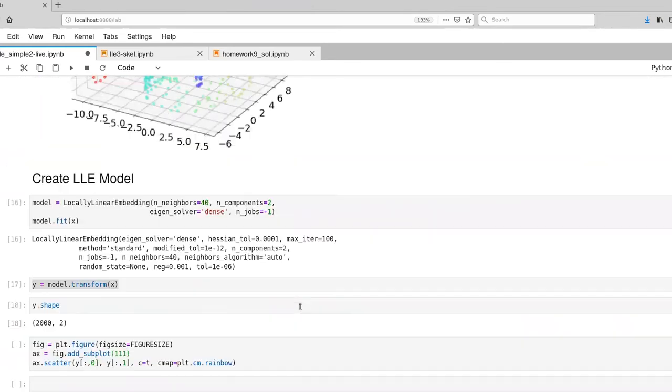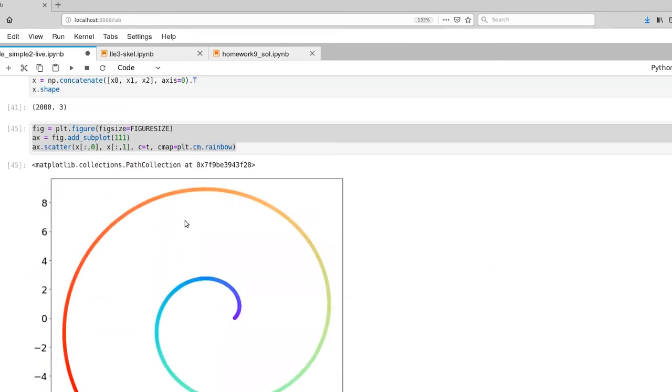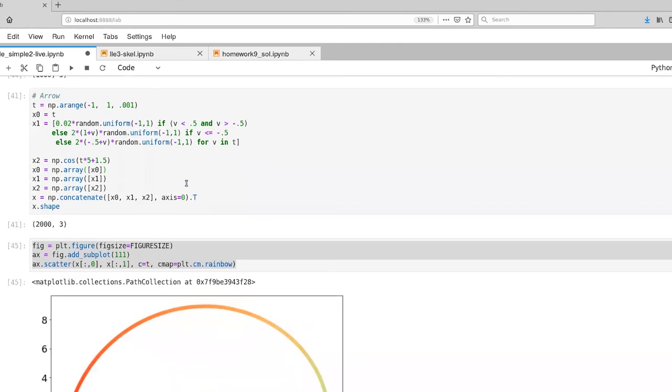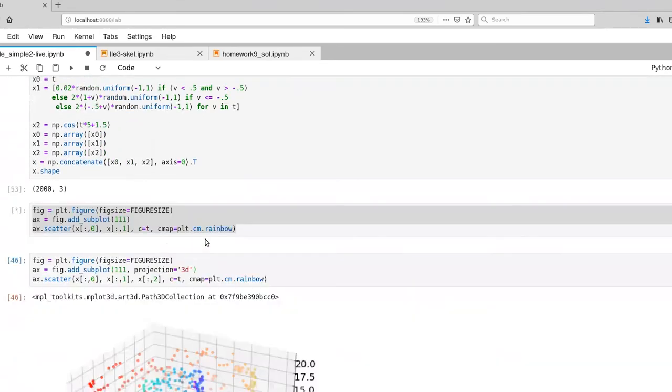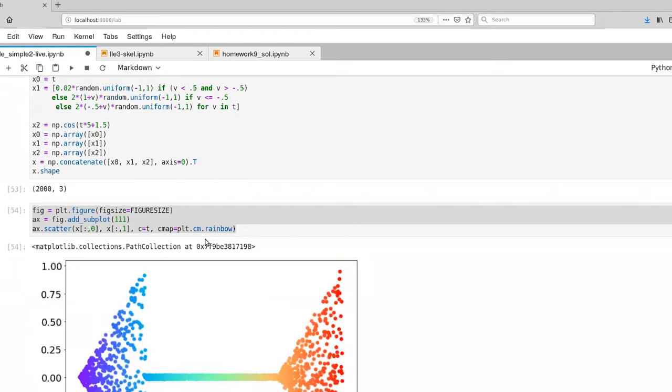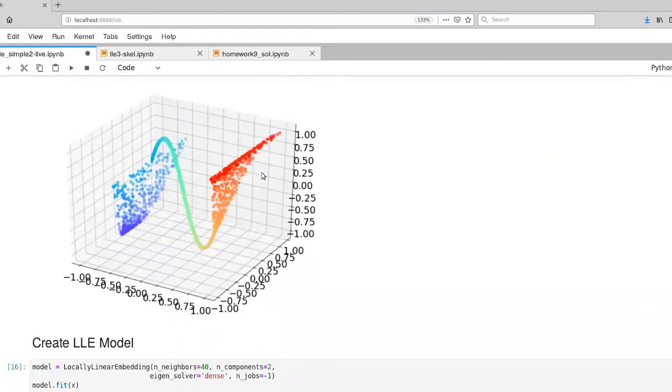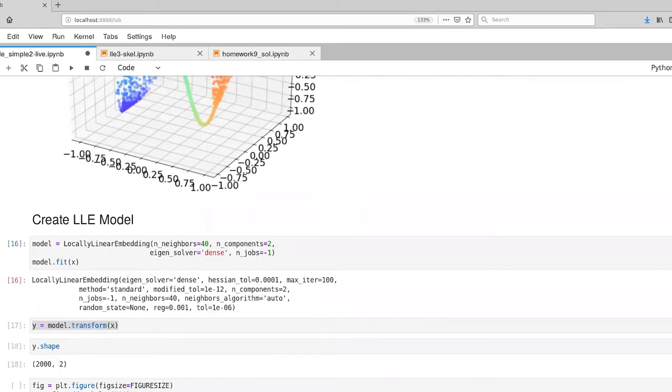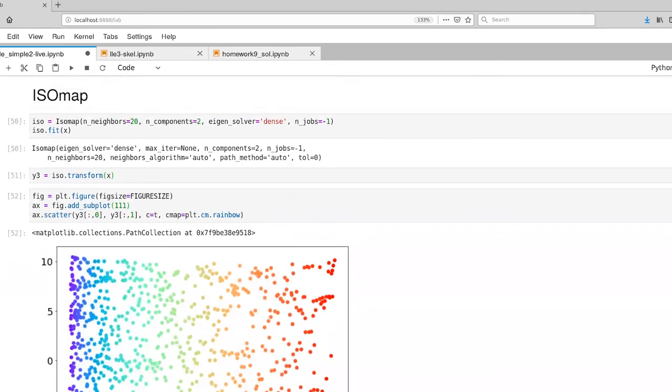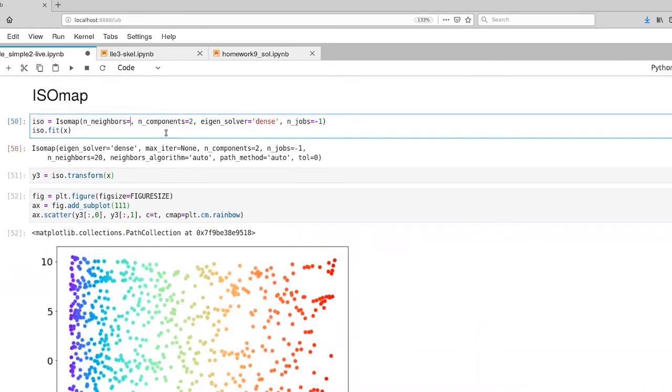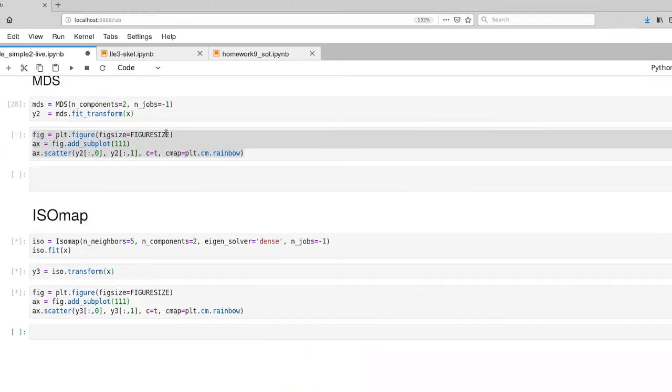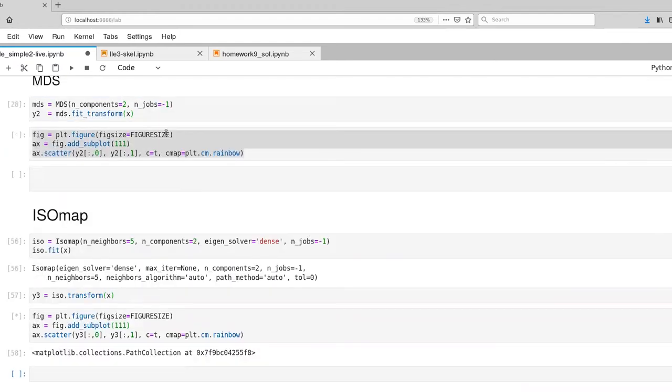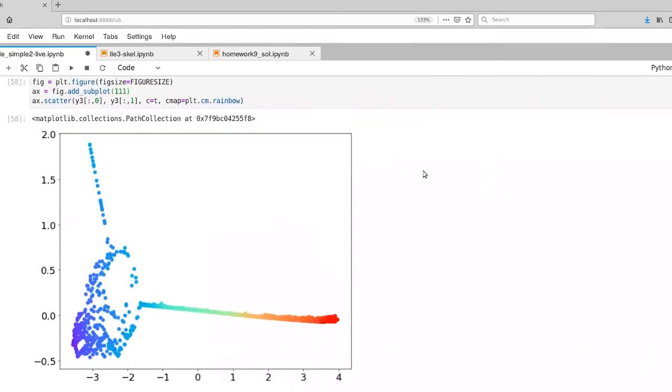So now let's go from the Swiss roll data set to our arrow data set. So there we go. So we've restored our variable values for that. And then we'll progress down to ISOmap. And just for fun we'll go back to five neighbors. And plot that. That actually executed quite quickly.